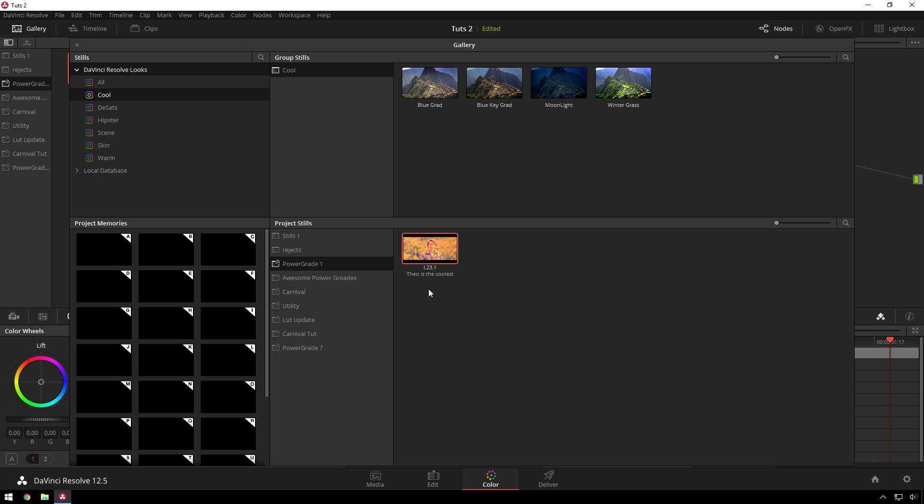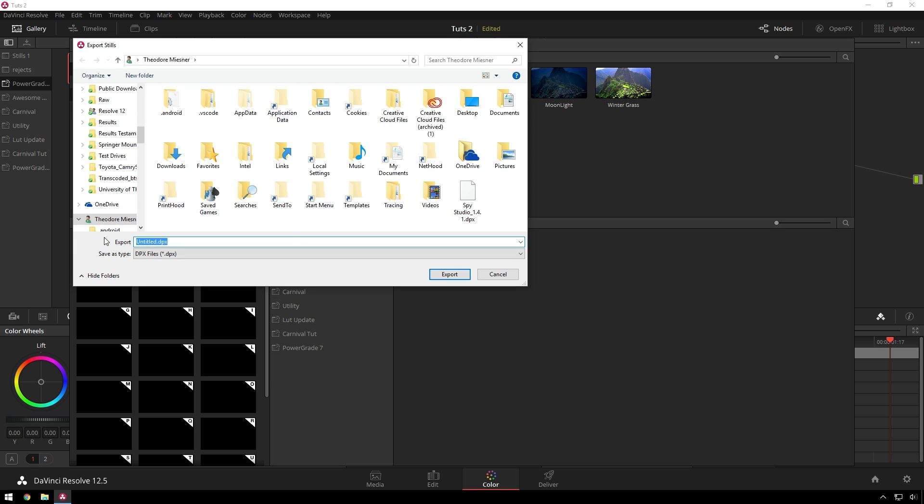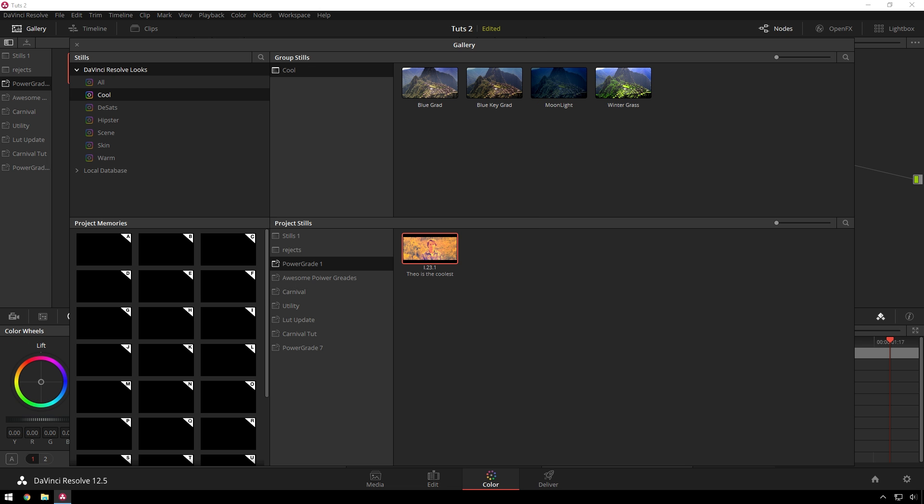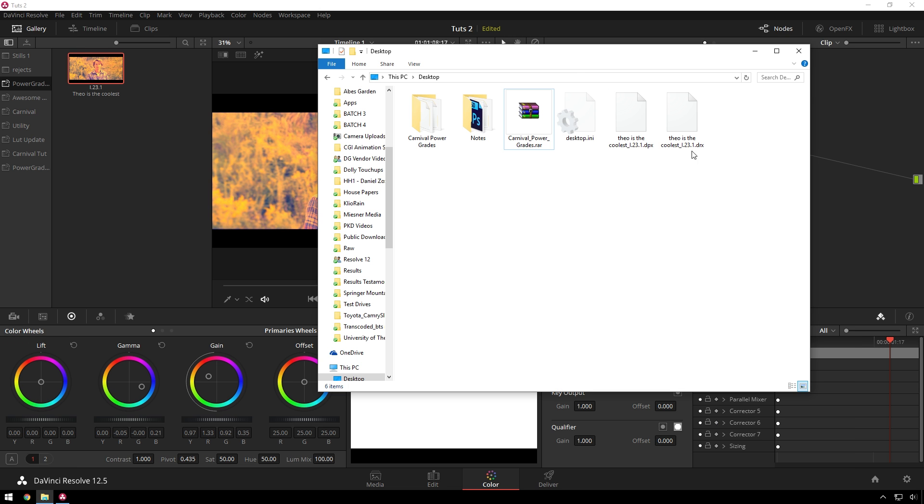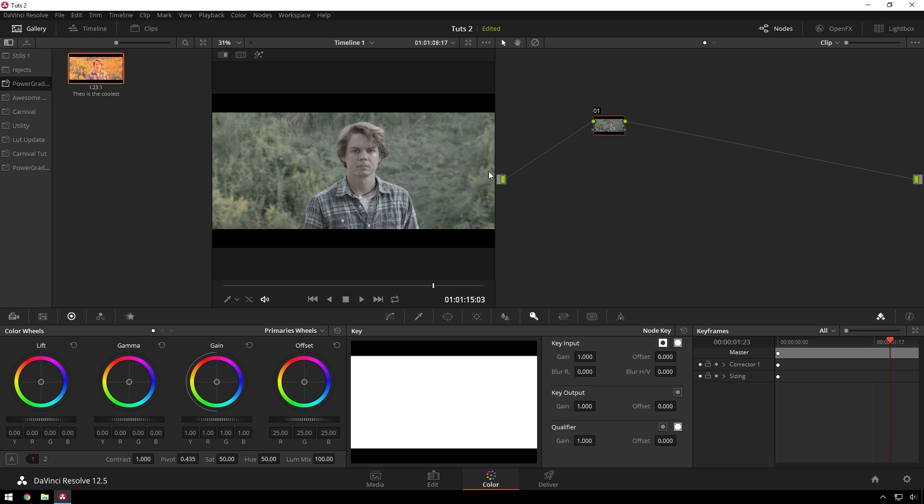And then also, if you want to export a power grade and sell them yourself because you're like, Theo, screw you, I'm going to do my own thing. First off, good for you. Second off, just right click, hit export, name it, choose where you want it to go. And then you can see, right in your desktop, you get Theo is the coolest DPX and DRX. You're good to go. So you can keep a bunch of power grades on a flash drive or something if you're using someone else's thing. Trade them with your friends like playing cards. Sell your own pack. They're very cool.